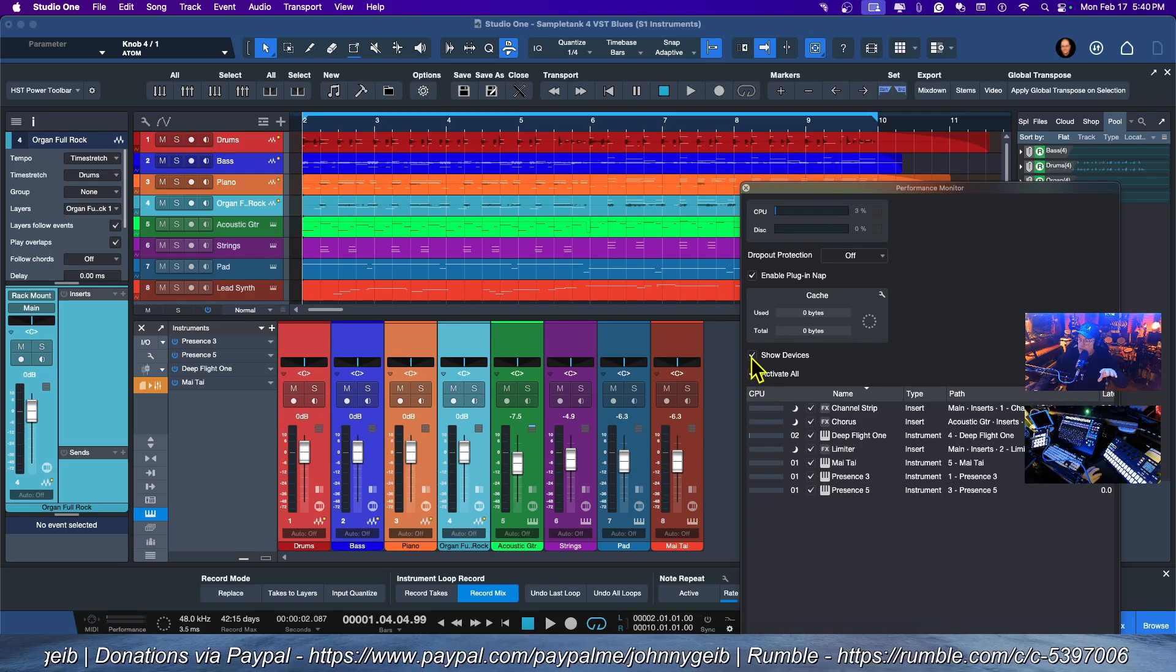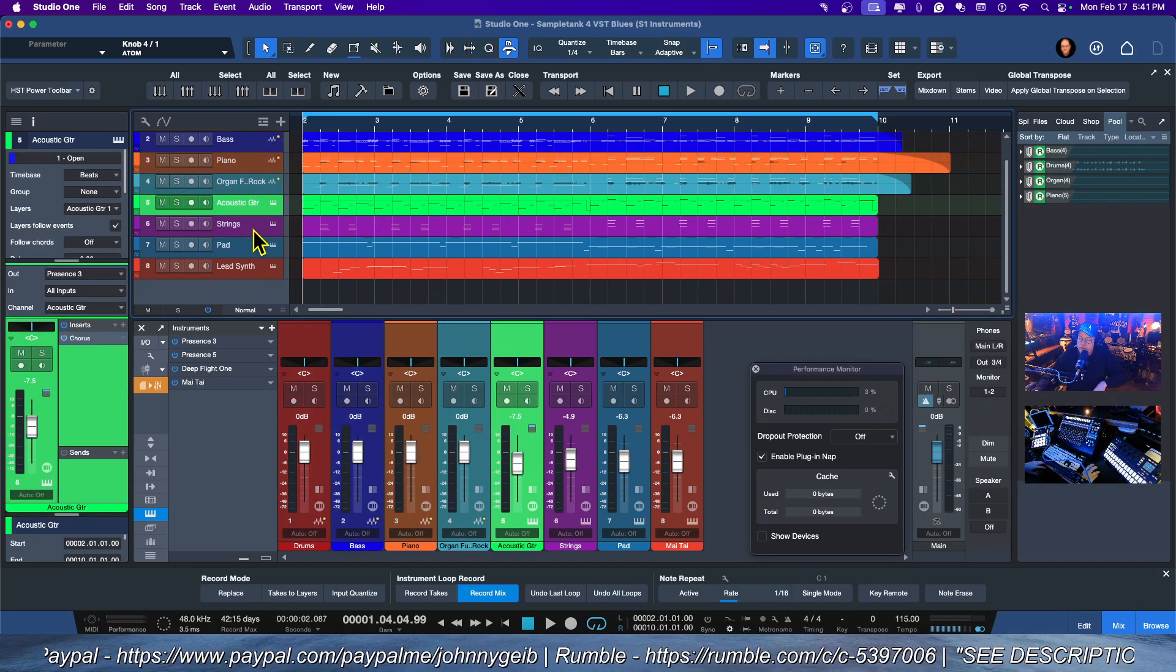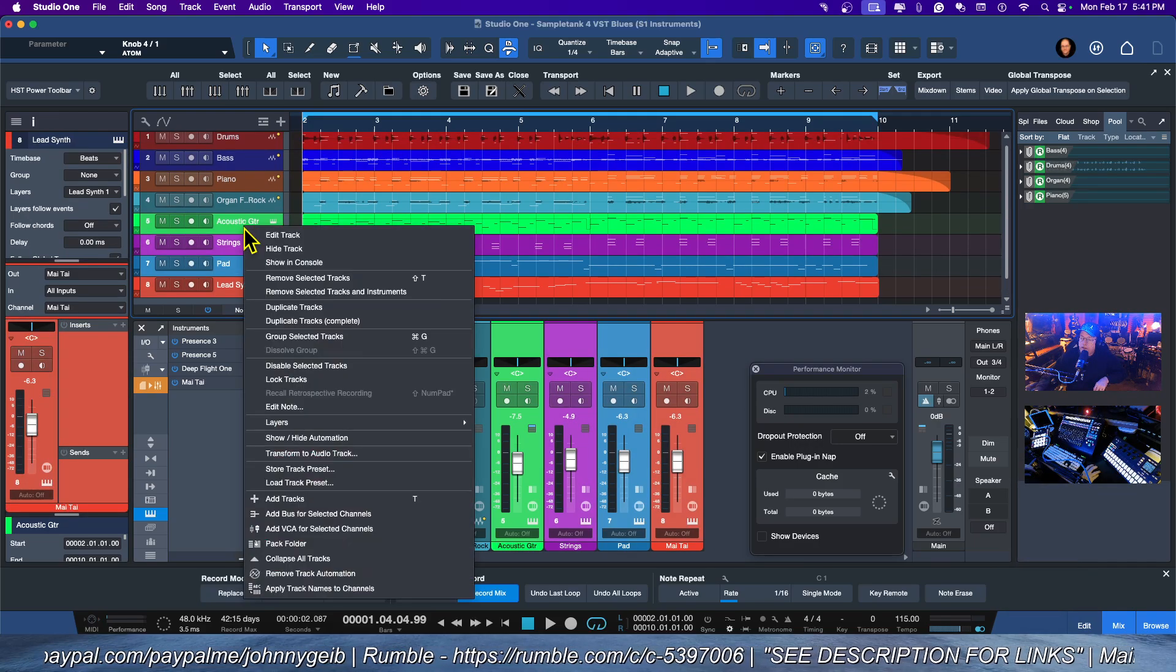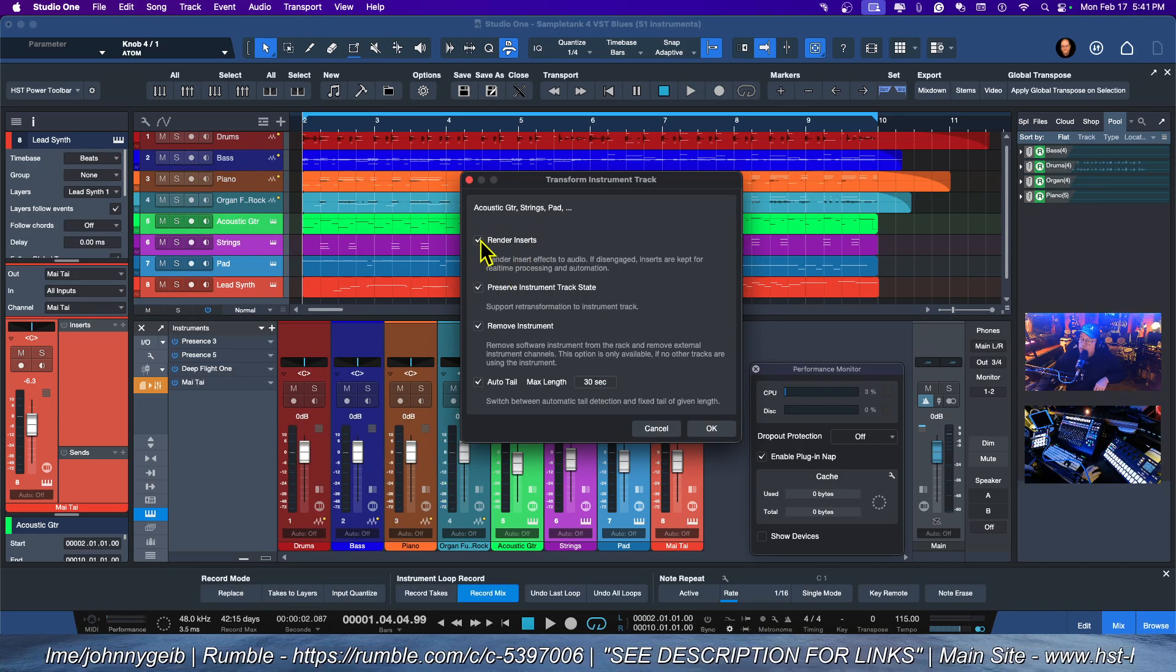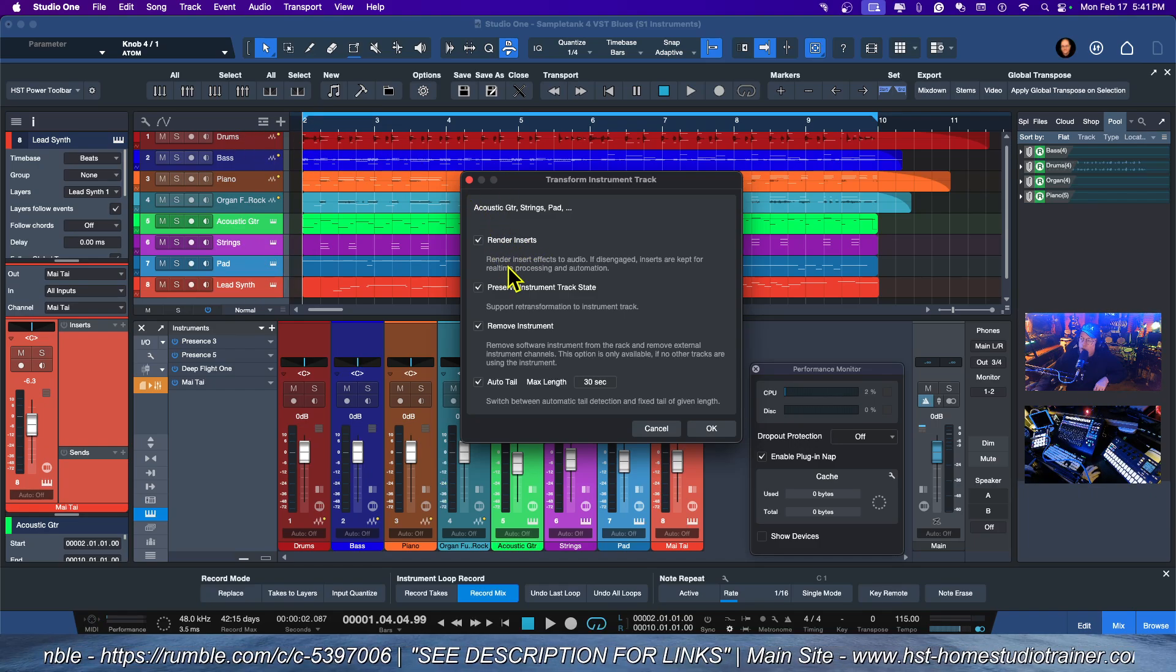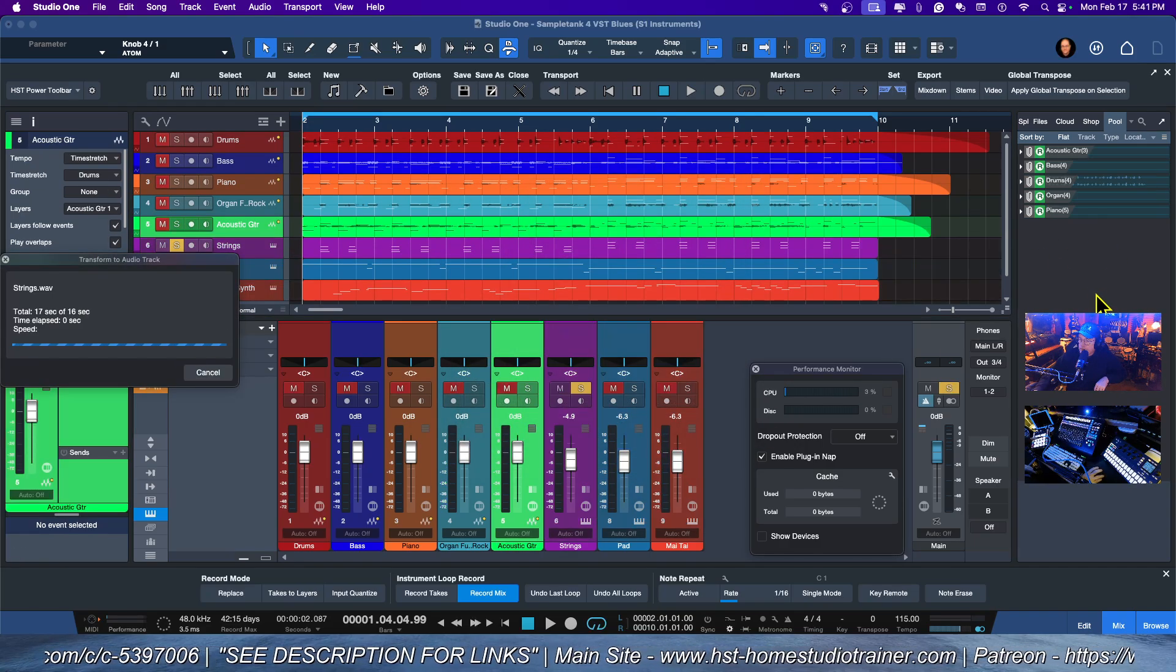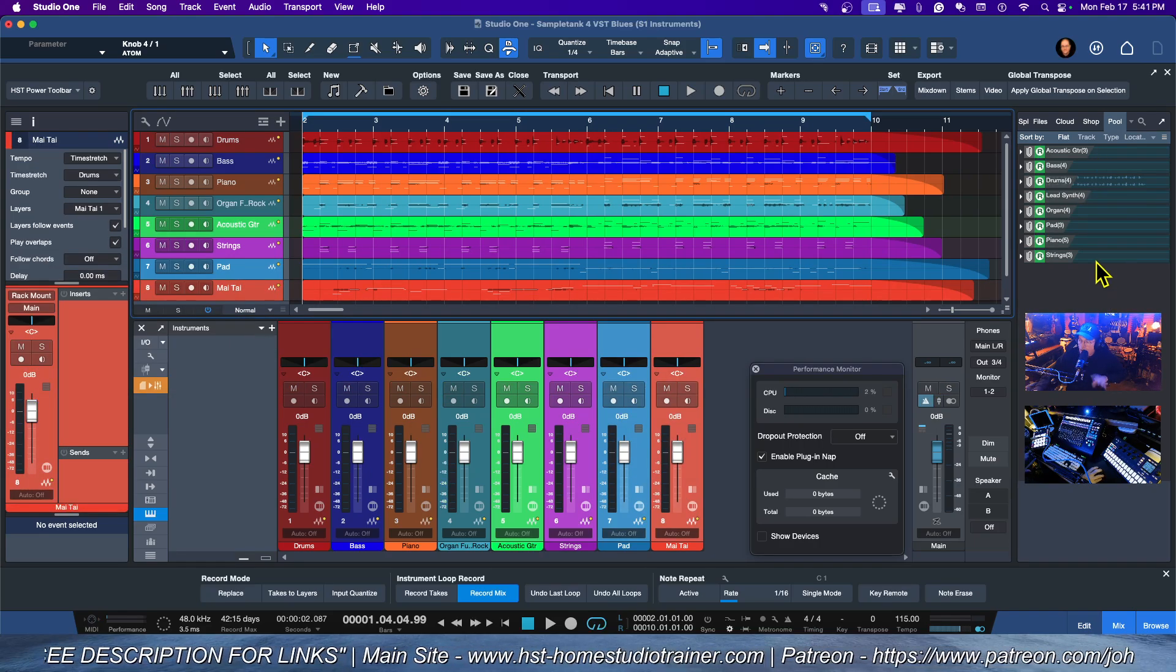So let's see how much lower it can go. Let's turn off the devices—the acoustic guitar, the strings, the pad, and the lead synth that I thought I rendered the first time. Let's go ahead, right-click, and say Transform to Audio Track. We're going to render just the inserts. You can see that these instruments here don't have the option to do all of them, so that works. Watch the pool—there we go: strings, pads, and the lead synth. So now we have an audio version of all of our tracks.